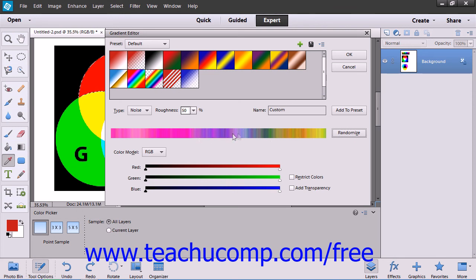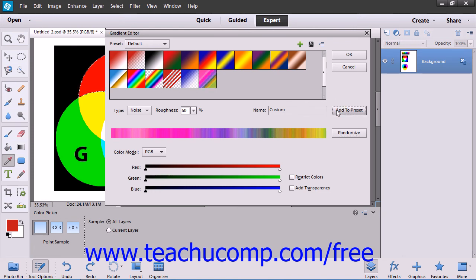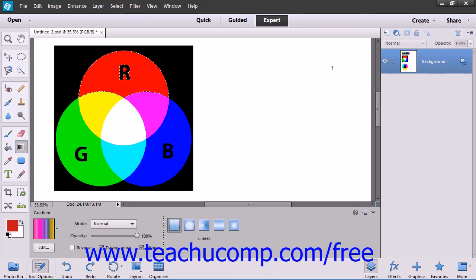When the gradient sample looks the way that you like, you can click either the Add to Preset button to save it as a new preset, or you can simply click the OK button to apply the gradient with the gradient tool.